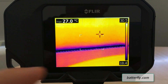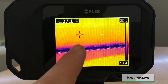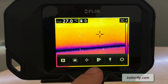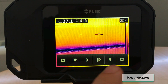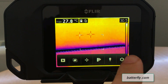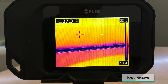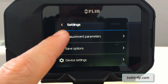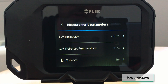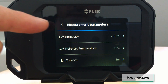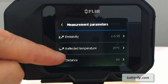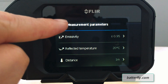The C3 is a touchscreen and we can start from the right side where we have the settings. In the settings we can go to setup parameters — we can set up emissivity, reflected temperature, and distance.